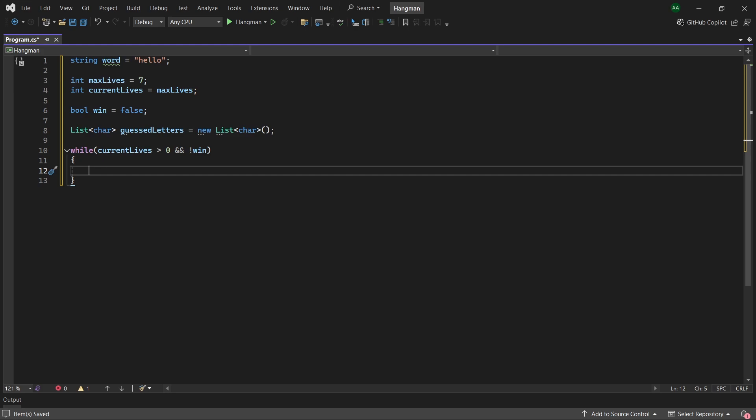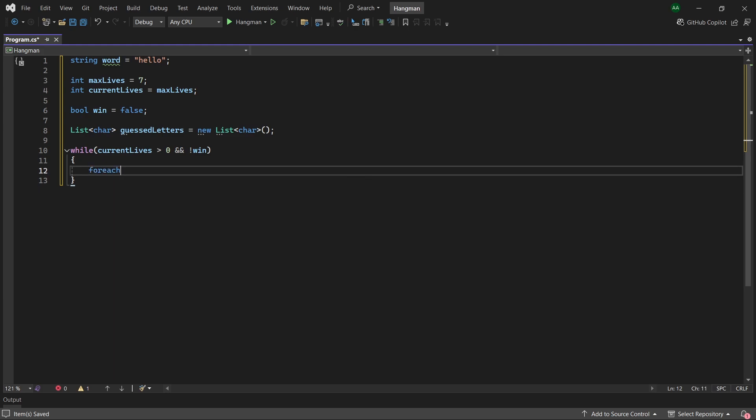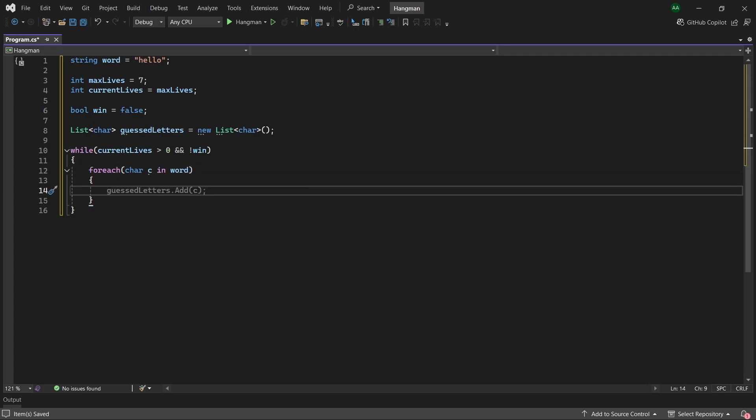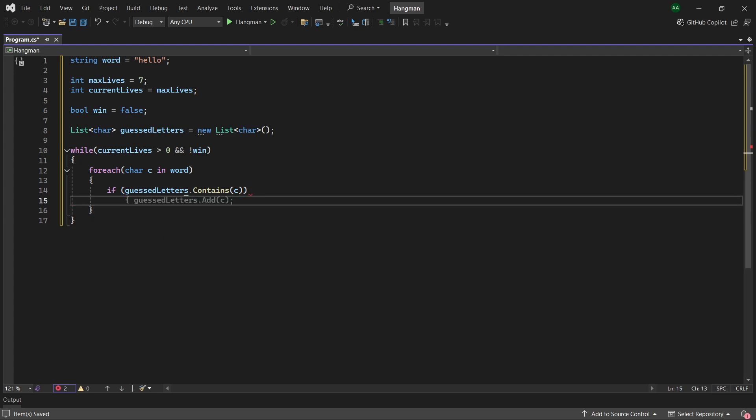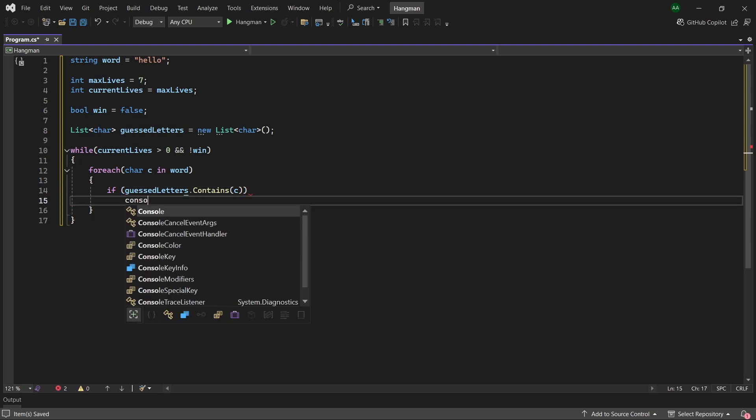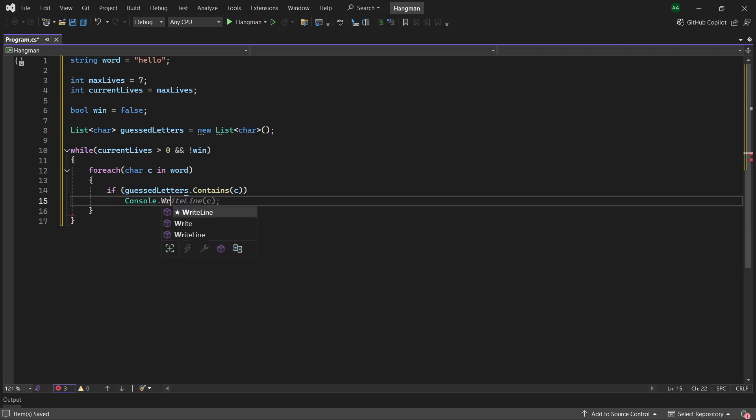So to do this we will create a foreach loop and it will keep looping for every character in our word. Then we'll do if guessedLetters contains c, so if the player has already guessed the letter and it was correct, then we will just write the letter to the console.